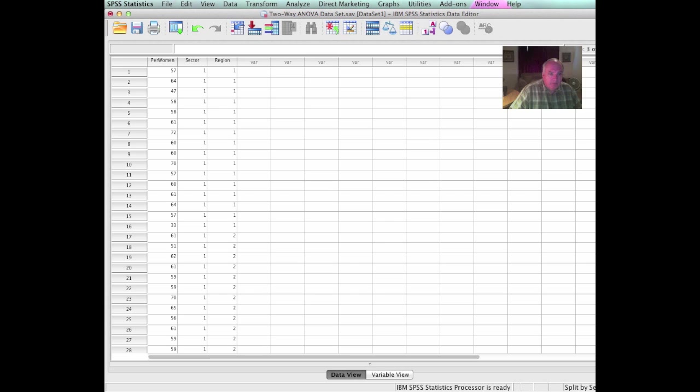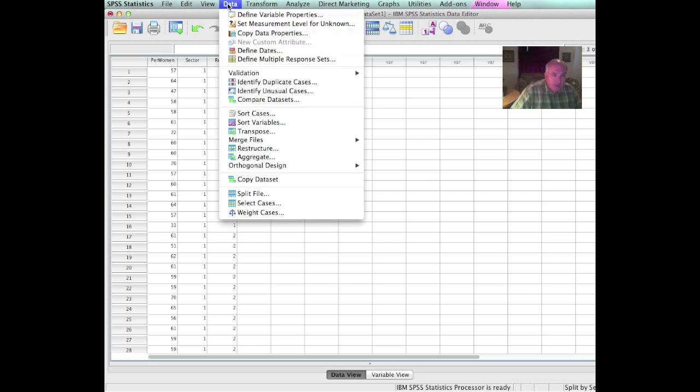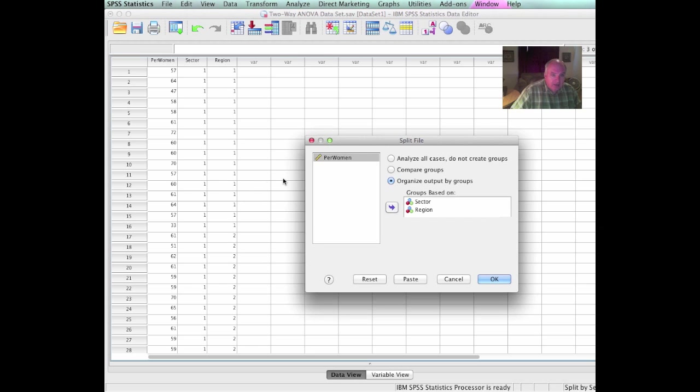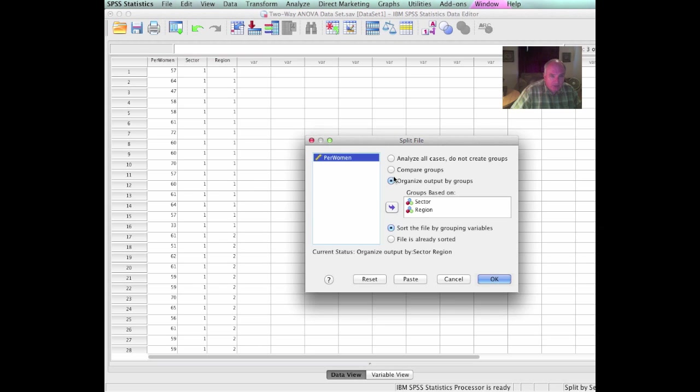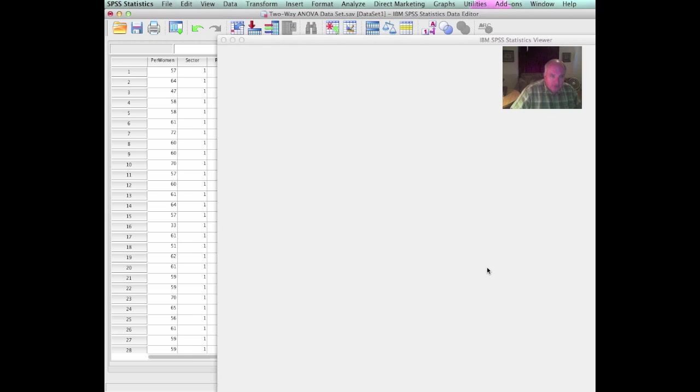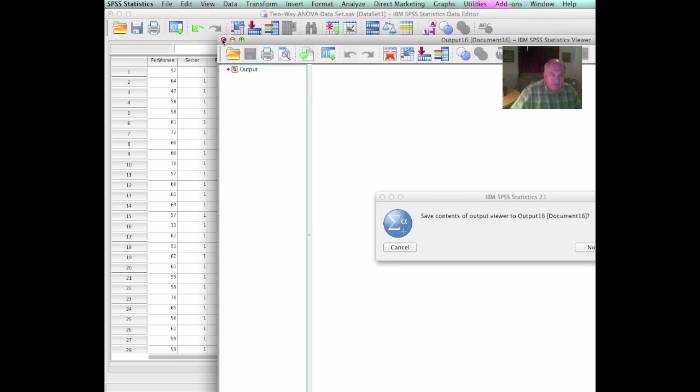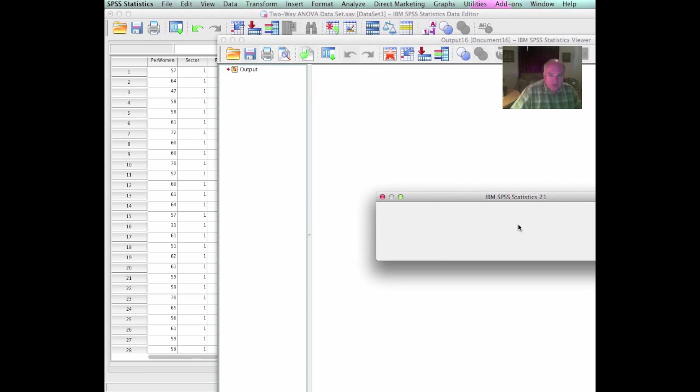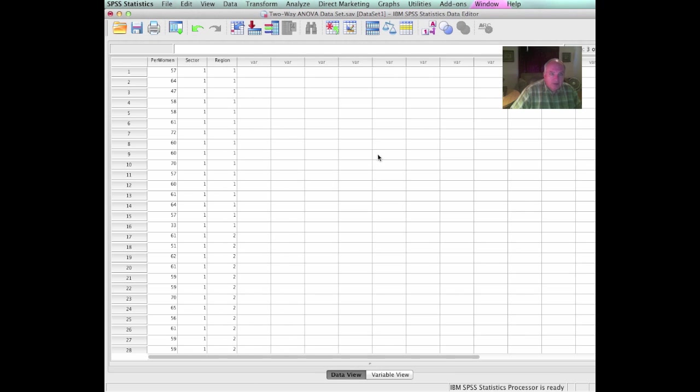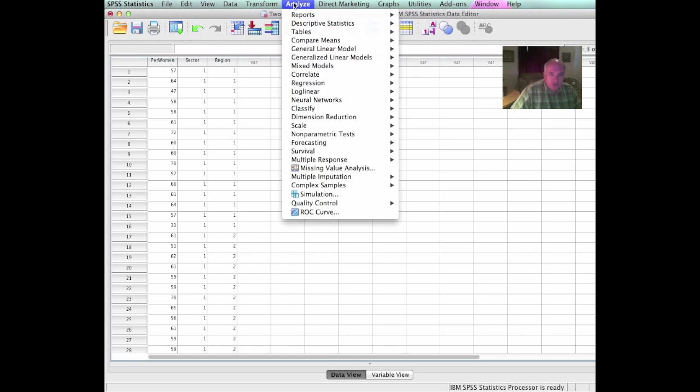We are back in SPSS, and you will recognize our faithful data set. In order to check on the homogeneity of variance, the first thing we have to do is go up and select Data, go to Split File, and we have to undo some of what we did. Remember when we split it out and organized outputs by groups? Now we need to go back and analyze all cases and do not create groups. That's the first step. And it comes up and says that it's done that.